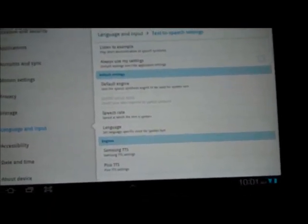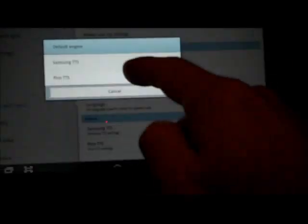That's the difference in sound between the two options when you click on the default engine: Samsung or Pico.